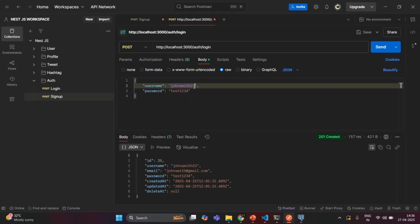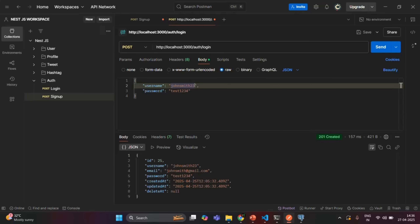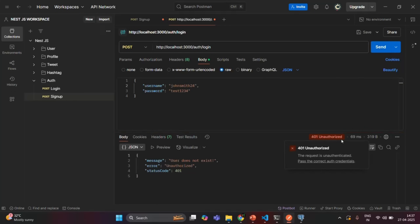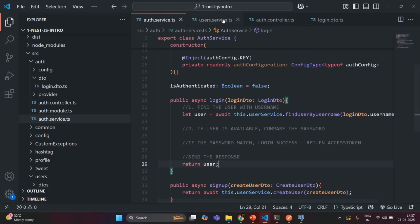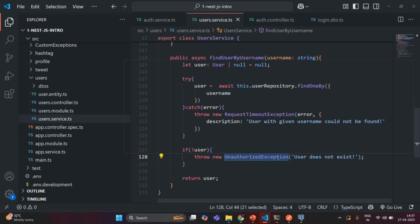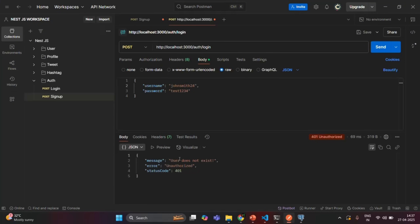One thing to note is that even though we are sending a POST request to login a user, we are not actually creating any new resource. We are checking if a user exists with the given username and if the password matches. Also, the response status shows 201 Created, which we don't want. If I specify a username that does not exist, like 'johnsmith24', and send the request, we get a 401 Unauthorized response with the message 'user does not exist', which is correct.